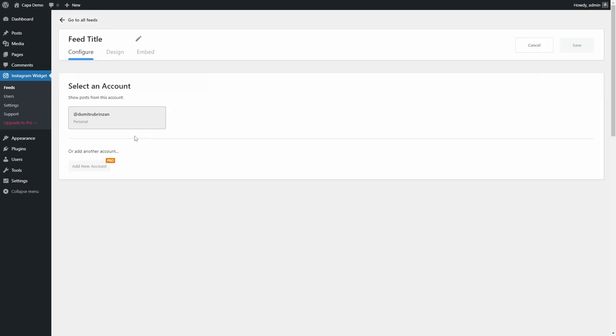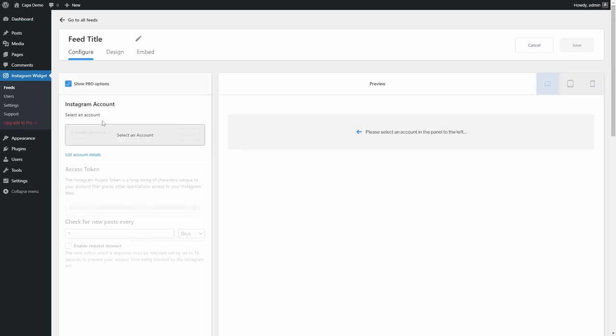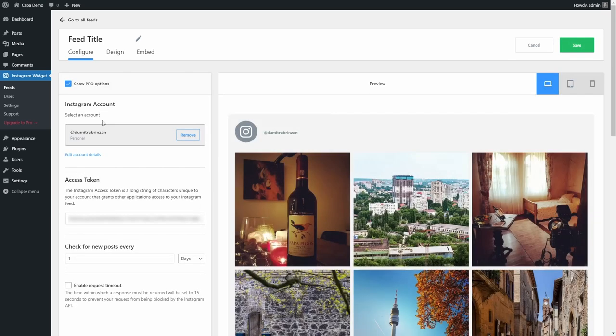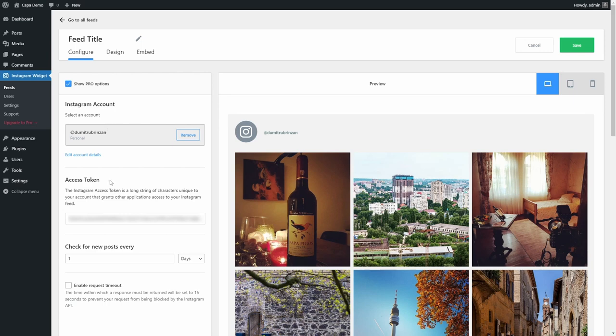On the left side, select an account. If you're using the free version of the plugin, then you can connect only one account per website. After selecting your account, you will see some options on the left and a preview of your feed on the right.